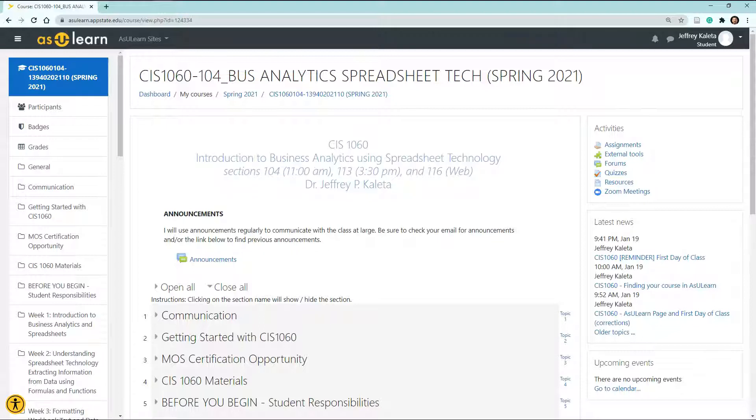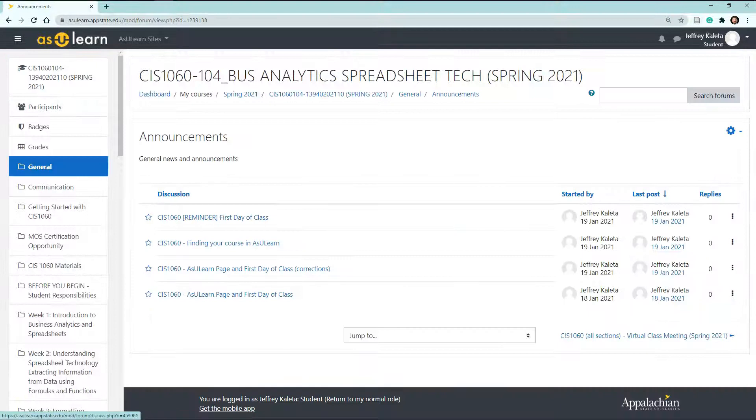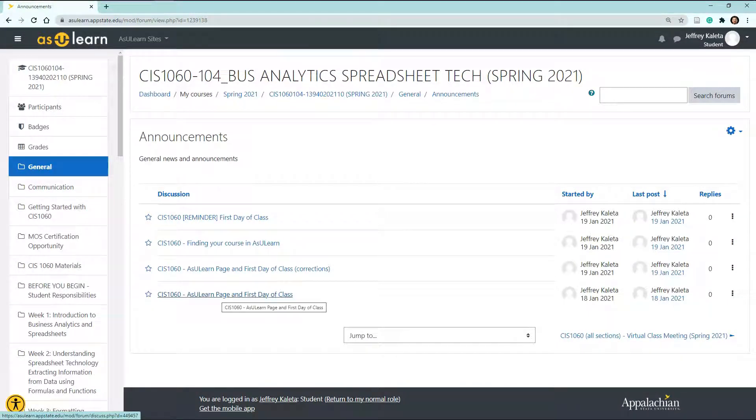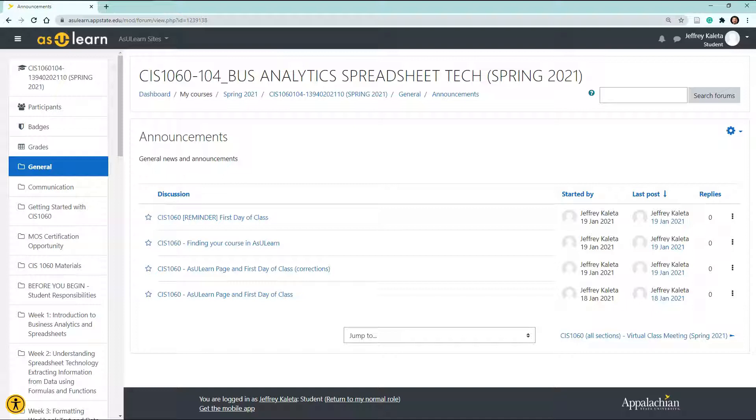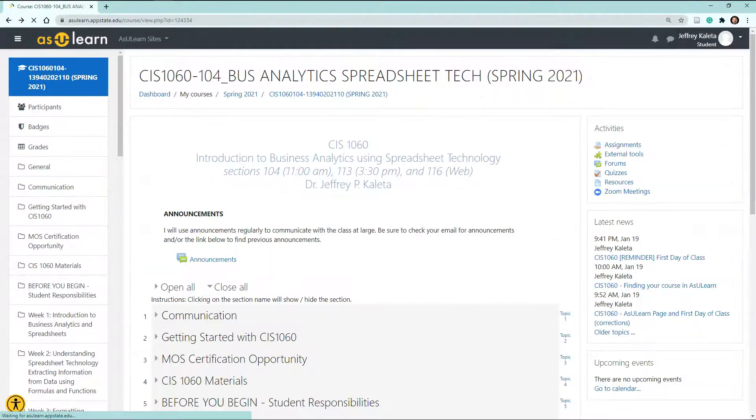First, let me start by saying that occasionally I will send out announcements. Those announcements will go to your email account and also if you missed announcements, you can select on this link and then you can easily find the previous announcements that I may have sent out to your class through this particular format.